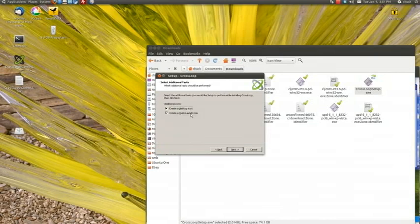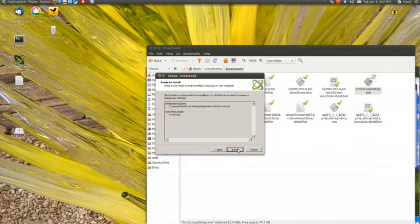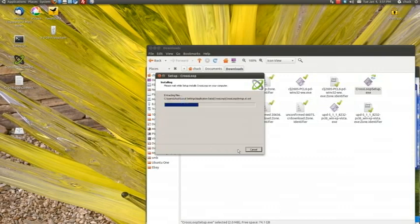Create a desktop icon. Create a quick launch icon. You don't want either of those on. Next. Next or install.